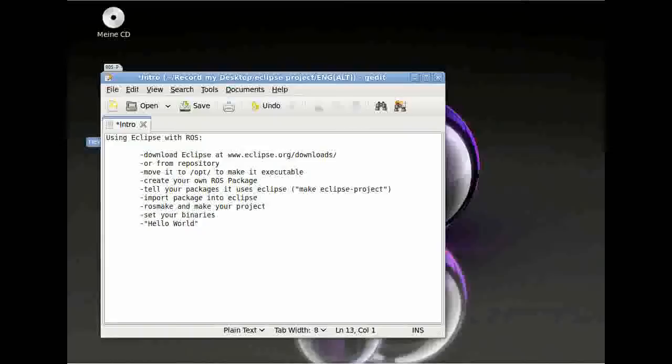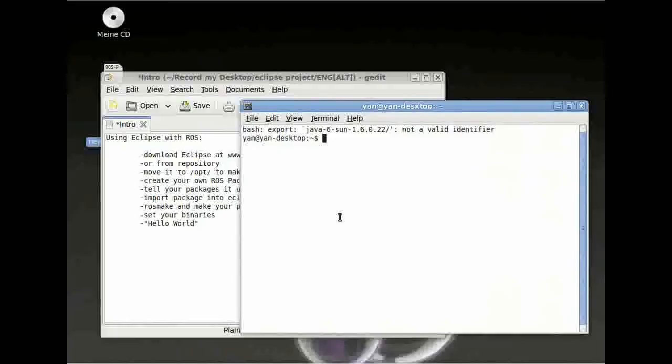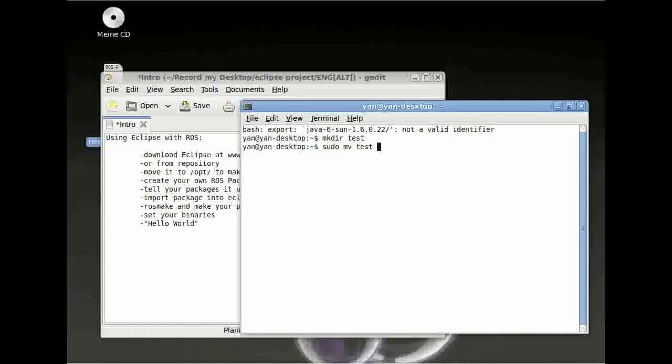After this, you have to open your terminal window or I presume you've already got it open when you've used tar to untar your file. And then you have to type in sudo mv, then your directory, and then you have to copy it to /opt.